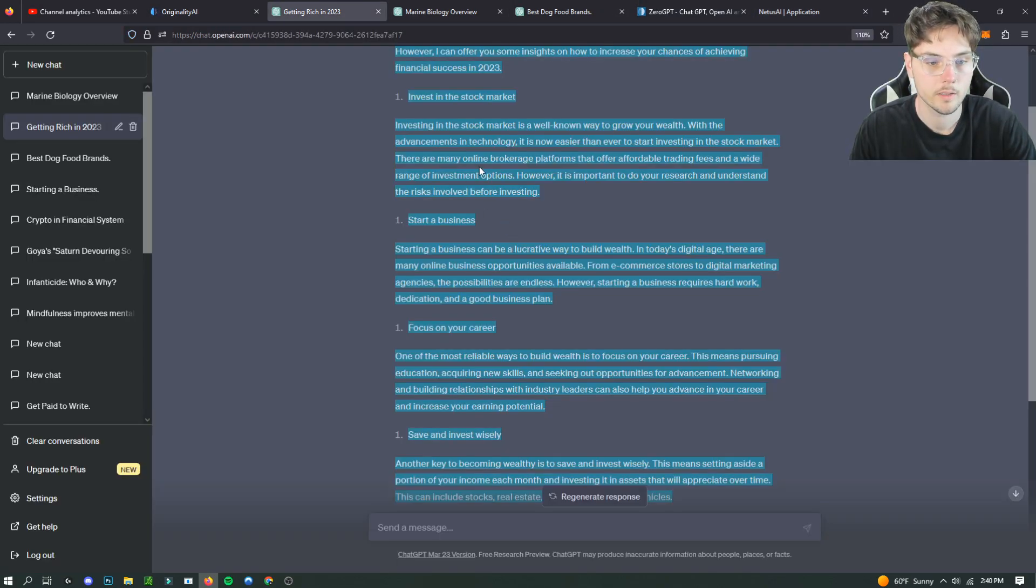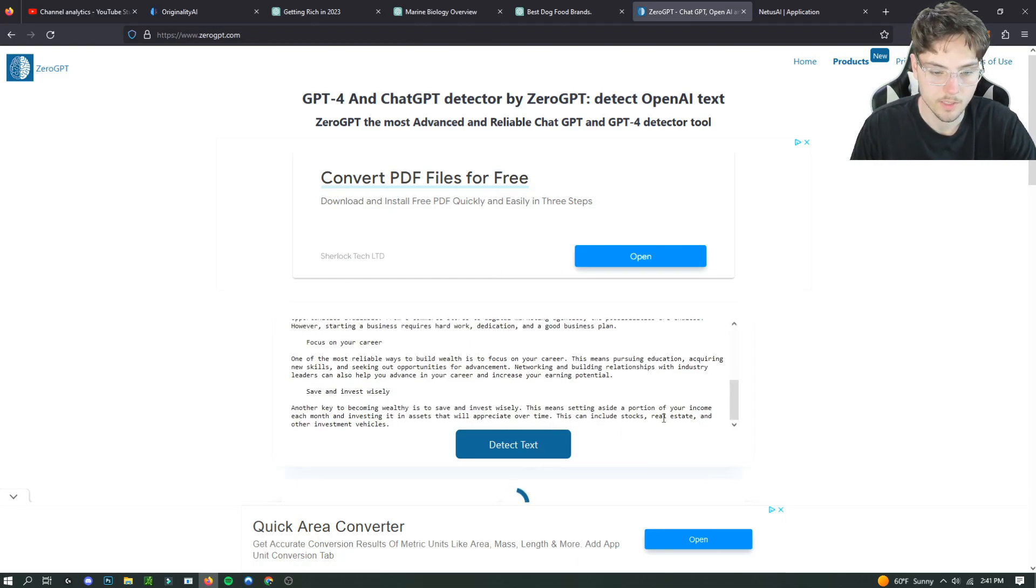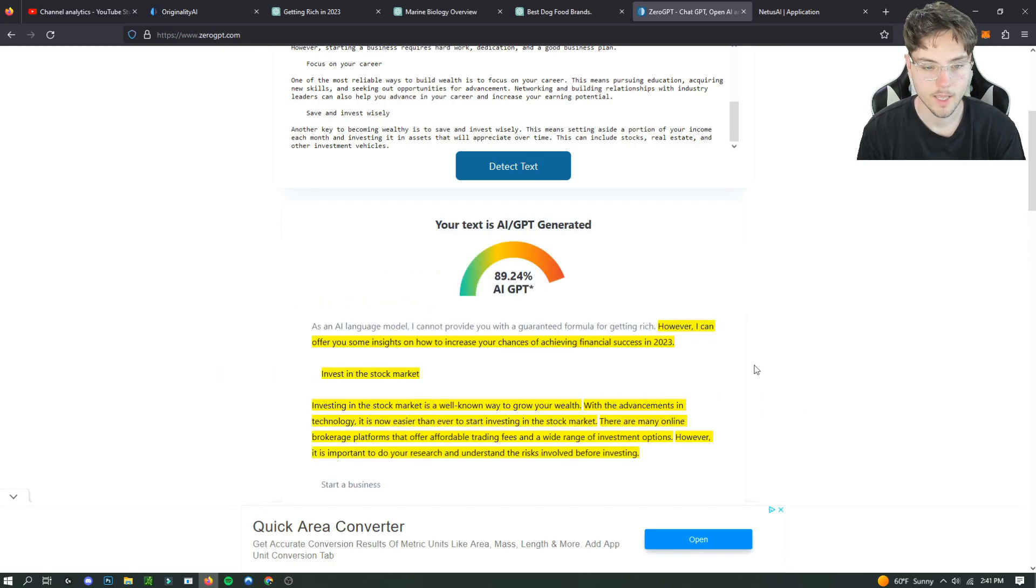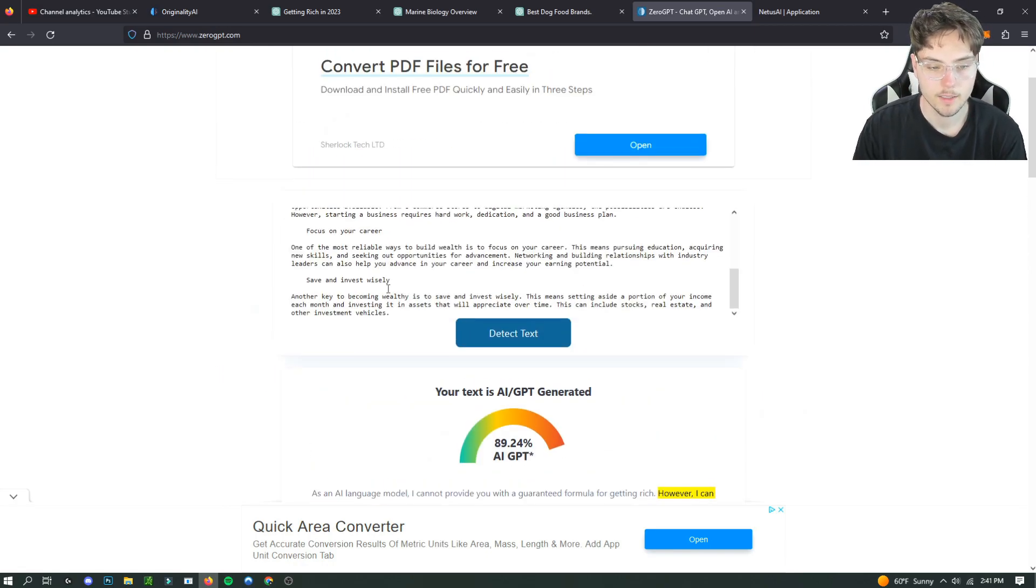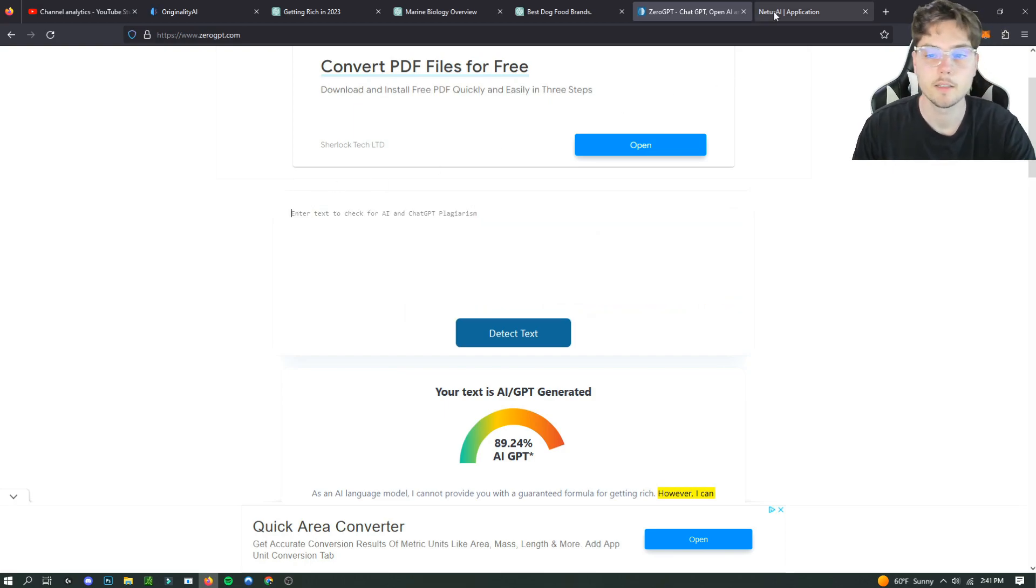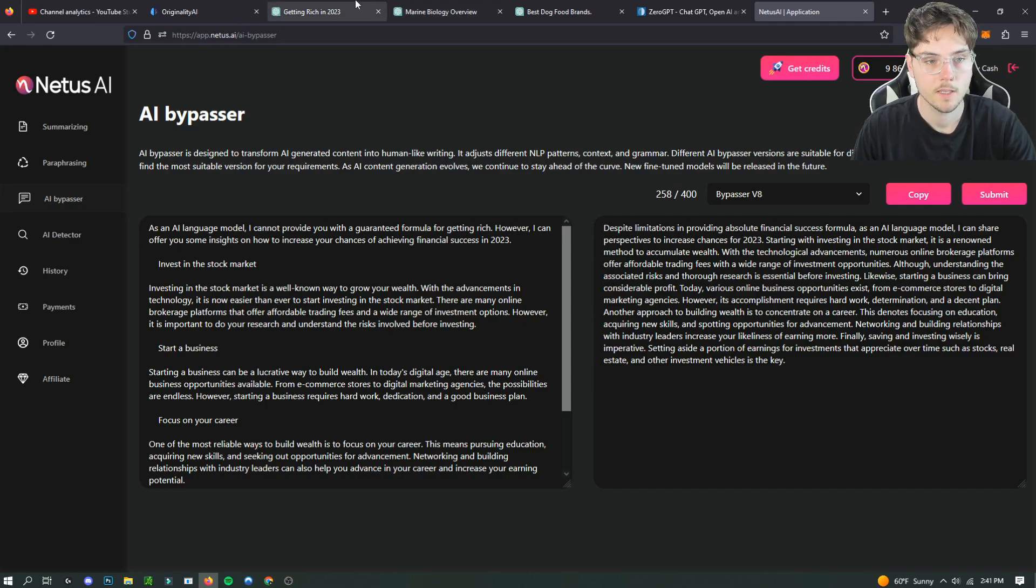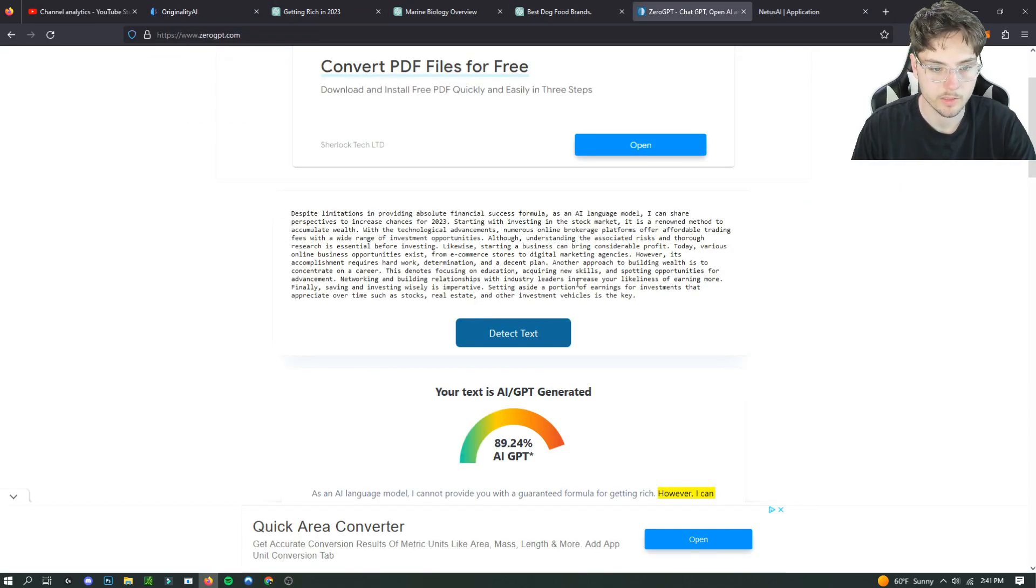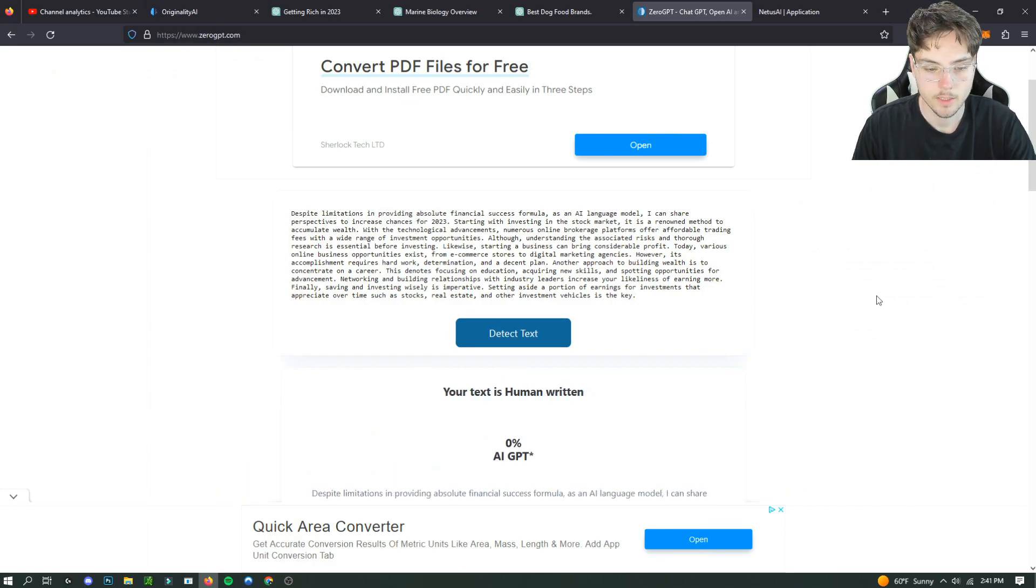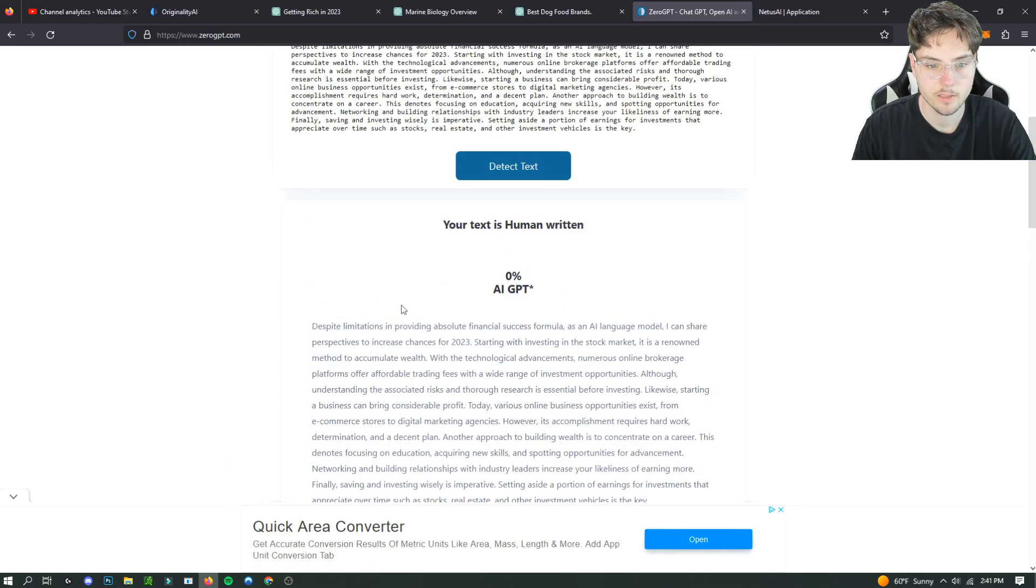Real quick we'll do a little detection right here so we can have a baseline test. 89% AI written. That was pretty obvious, it was all written by ChatGPT. Now we're gonna copy the Netus AI one and put it into our zero GPT. It rewrote it as a paragraph which is kind of interesting. But yeah, zero AI GPT, 100% human. So that's good.